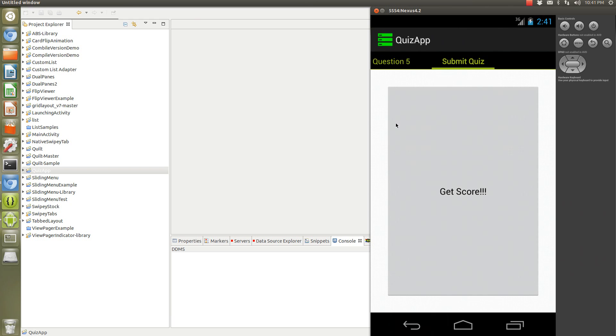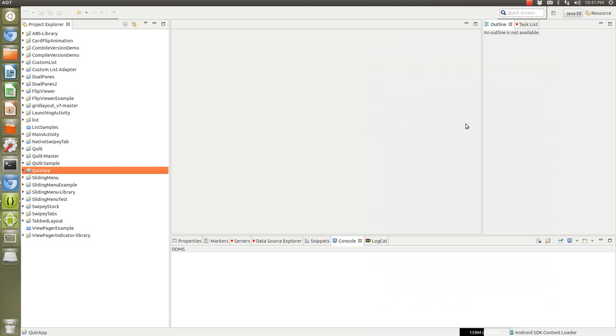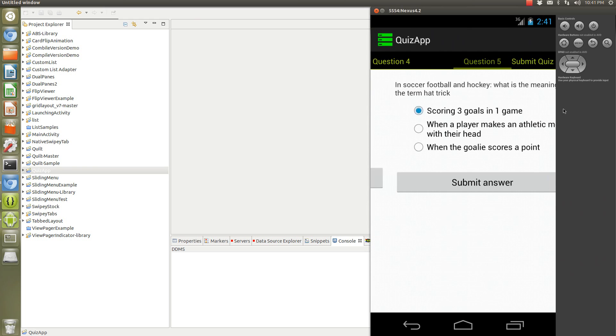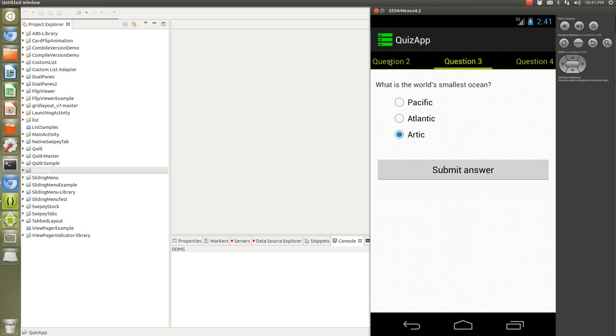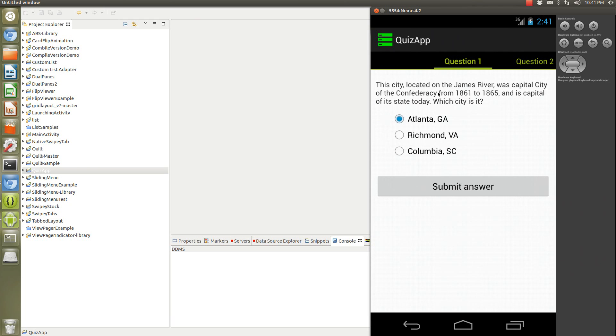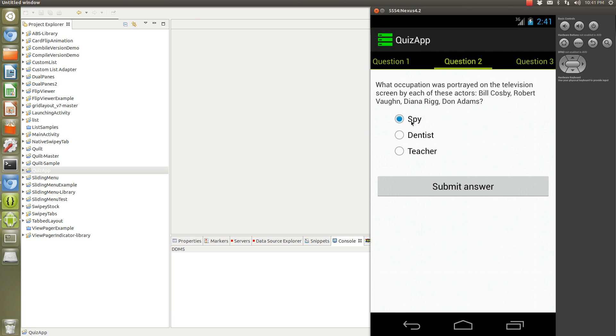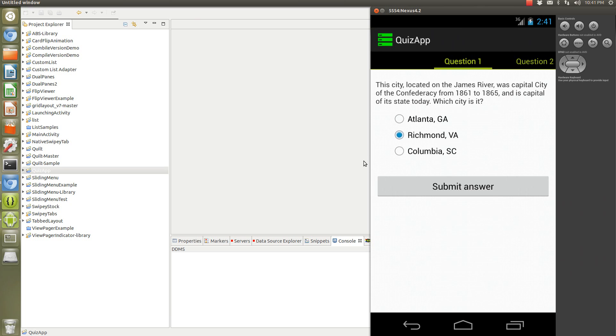So this one, the answer is actually Richmond, Virginia, and they all played Spice. And the actual writing to the file happens on the submit answer.